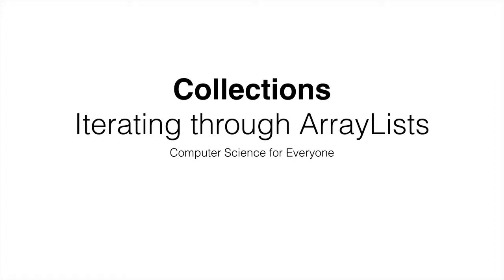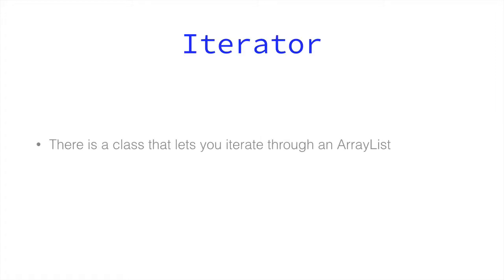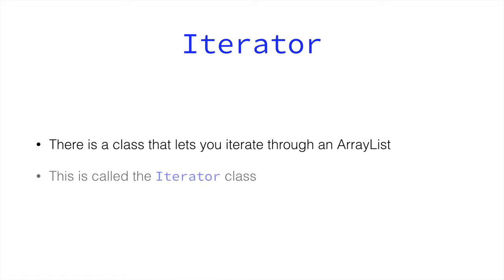In order to iterate through an ArrayList, we need to use a class called the Iterator. The Iterator is going to help us iterate through an ArrayList. This is the class that lets us iterate, and it's called IteratorClass. In order to iterate, we first need to populate the ArrayList.